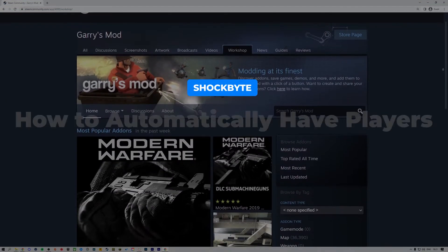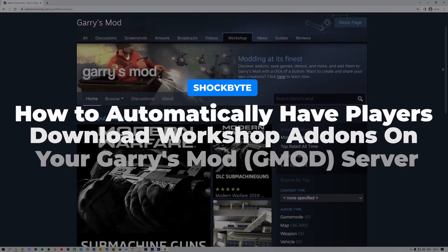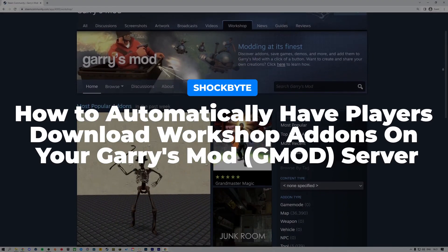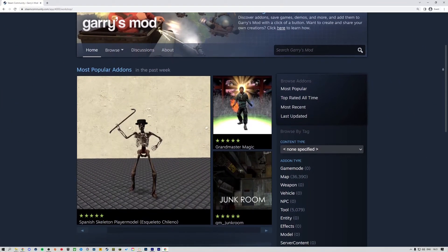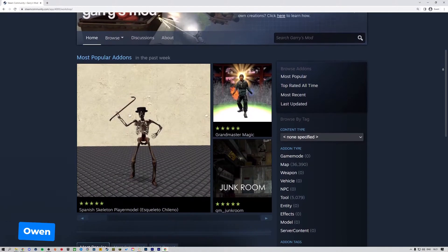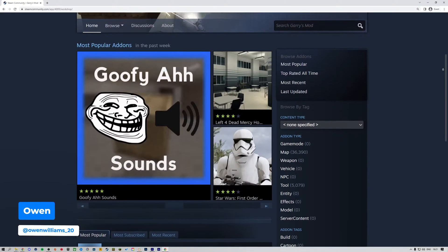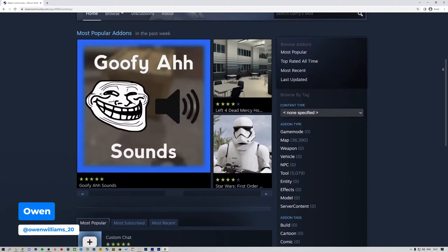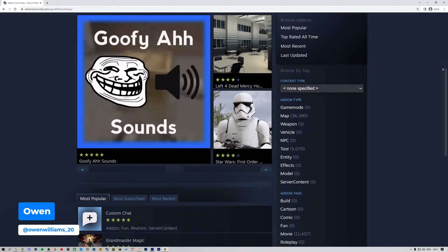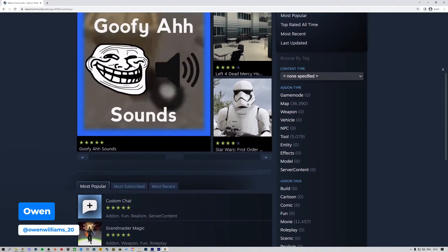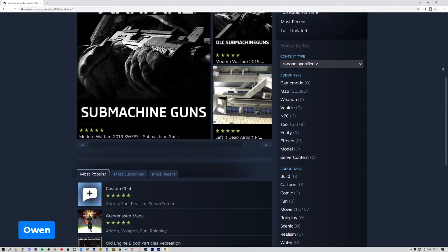Want to have players automatically download the add-ons you have on your Garry's Mod server when they are joining? I'm Owen from Shockbyte, and in this tutorial I'm going to be showing you how to automatically have players download workshop add-ons when they are joining your server.